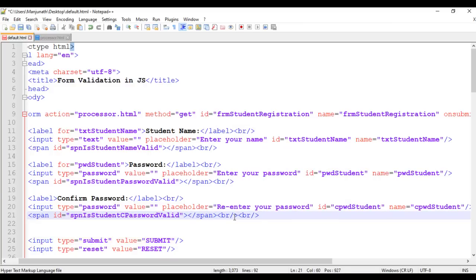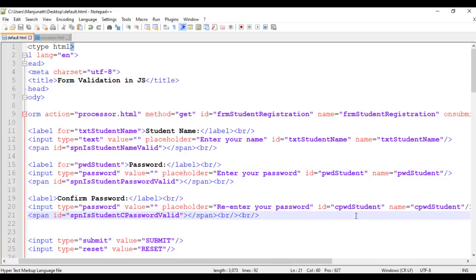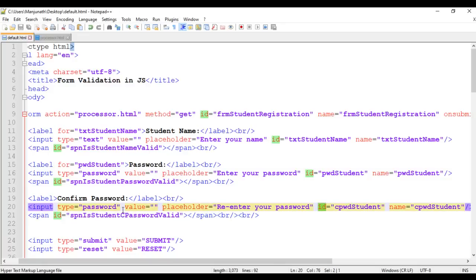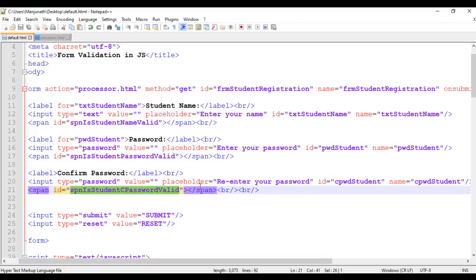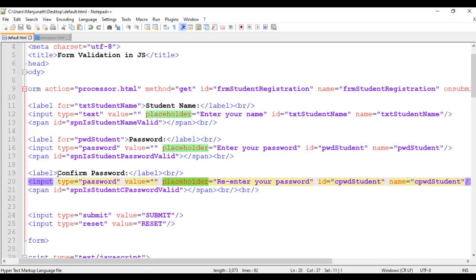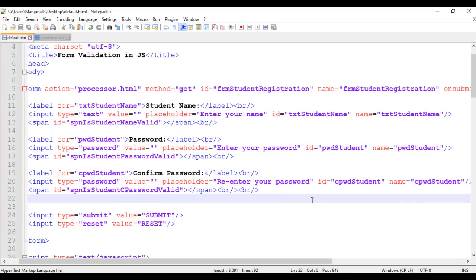After saving the file and refreshing the browser, we can see a new confirm password field with the placeholder 're-enter your password'. The id of this field is c_pwd_student, and the span tag id is spn_each_student_c_password_valid. I also connect the label to the input using for='c_pwd_student'.